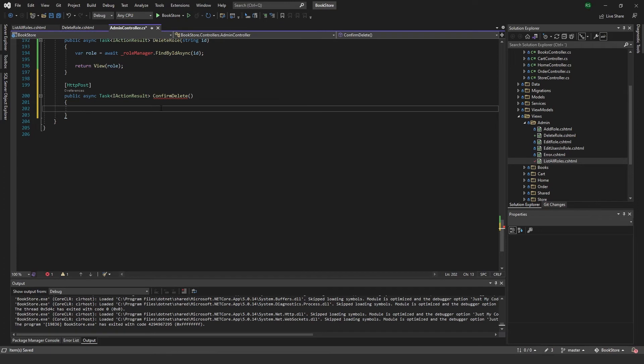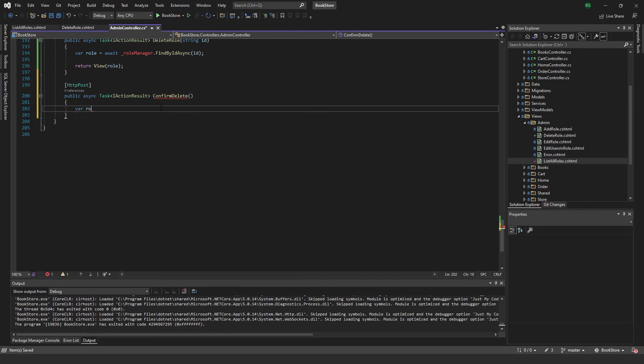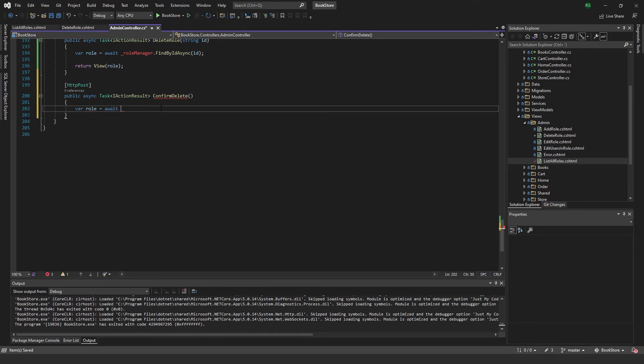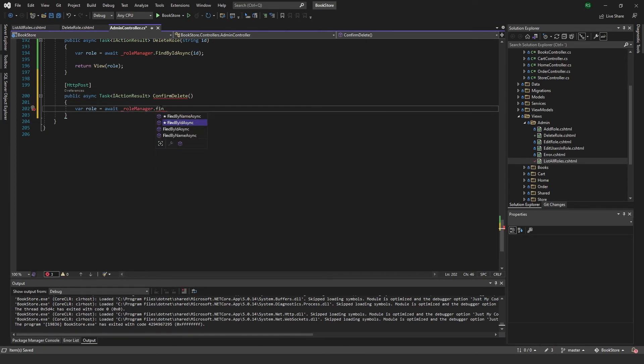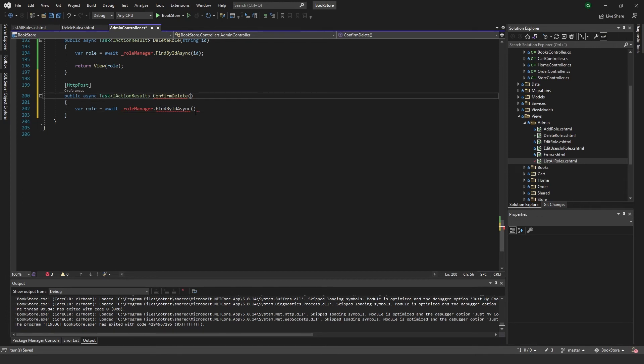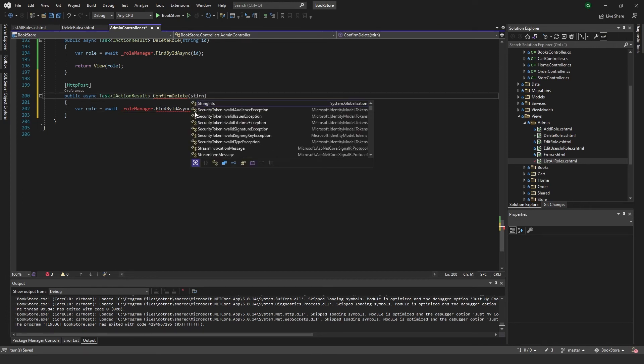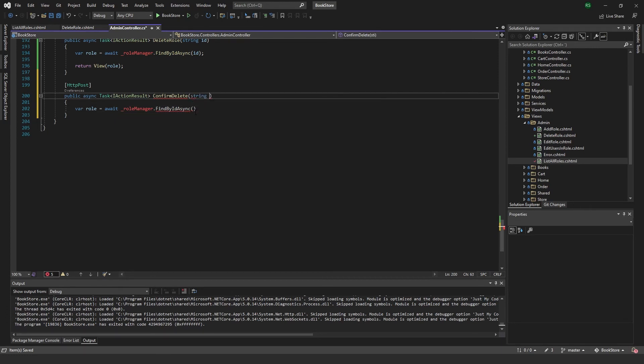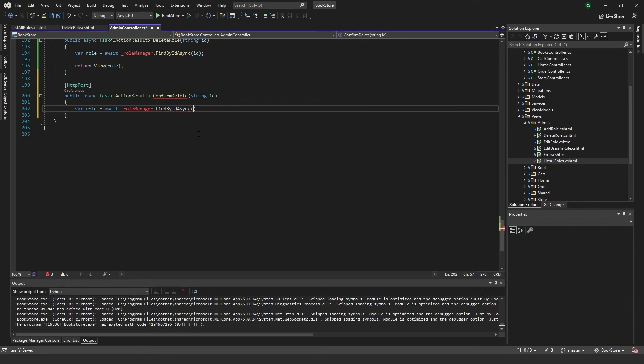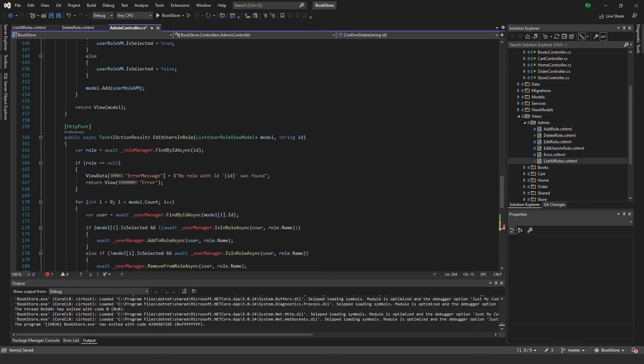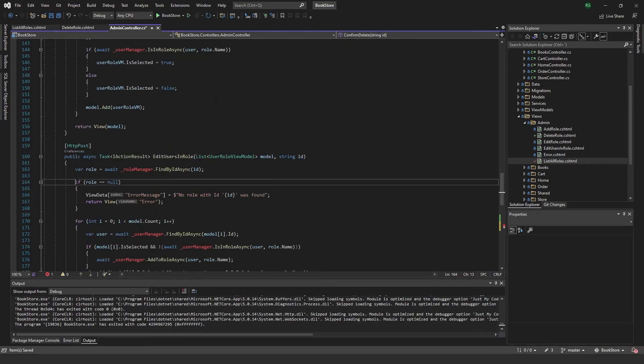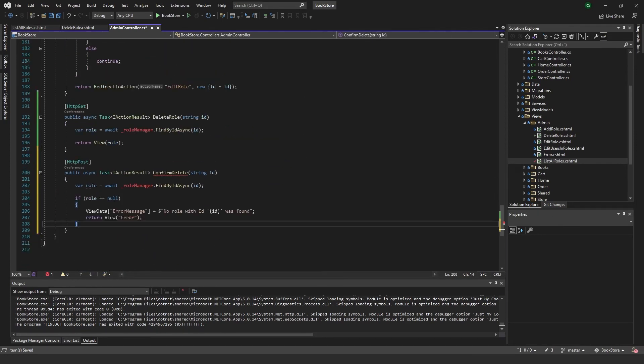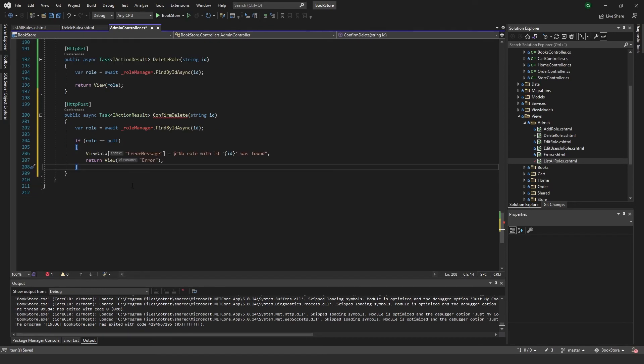There we go. So in here, first of all I want to get the role. Await role manager dot find by ID async, and I forgot to pass in the string ID, and that one will pass in here, ID. And then we want to do our good old null check, like that, and the ID of course. Else.